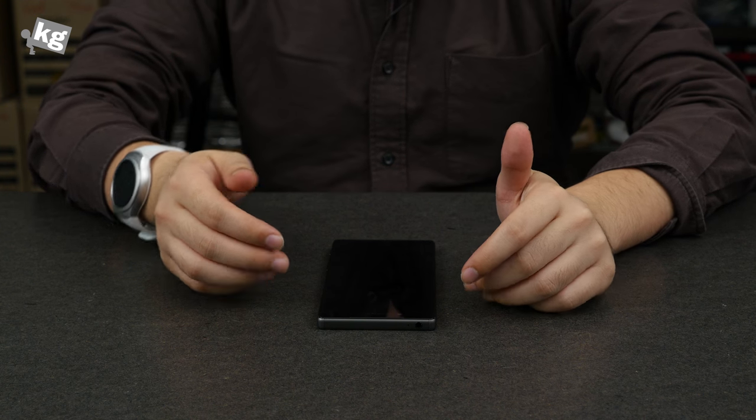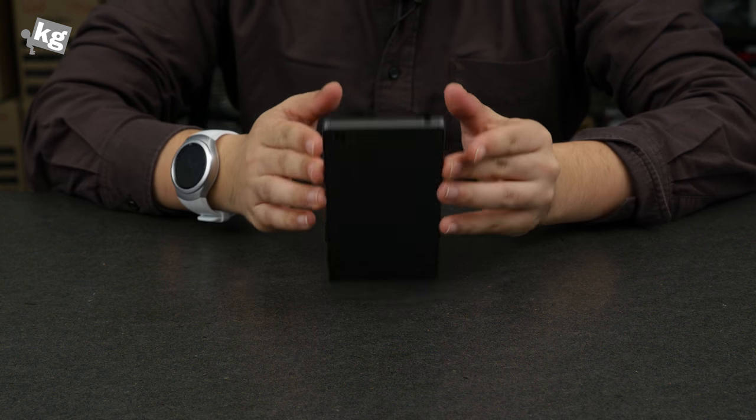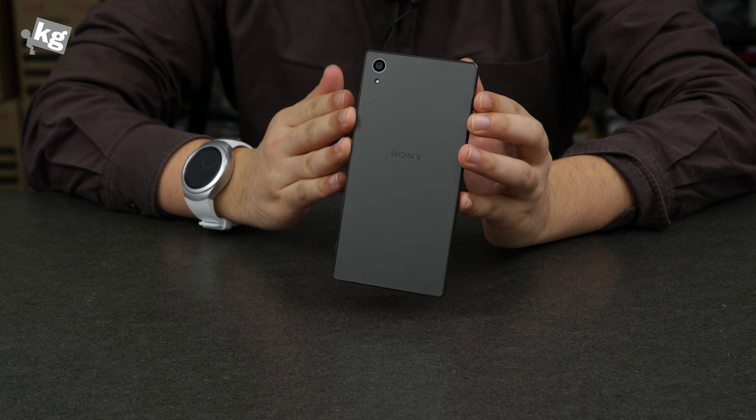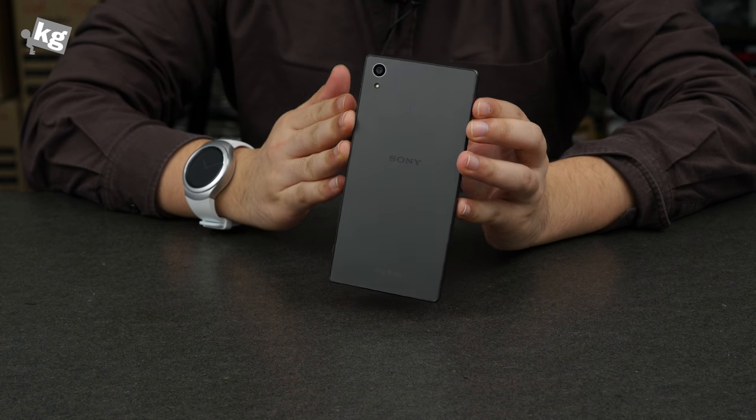Hey guys this is Phil from undercage.com. This is Xperia Z5 that we're going to take a look today.